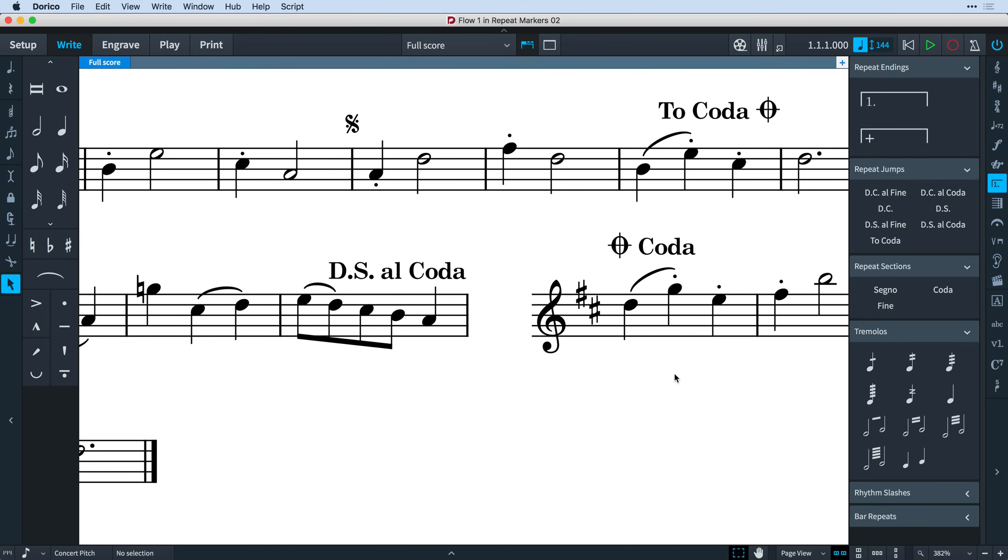Let's have a look at some of the ways you can customize the appearance of repeat markers. As you would expect, you have complete control over every aspect of repeat markers. But at the very top level, there is an easy way of switching between a couple of the more commonly used conventions.